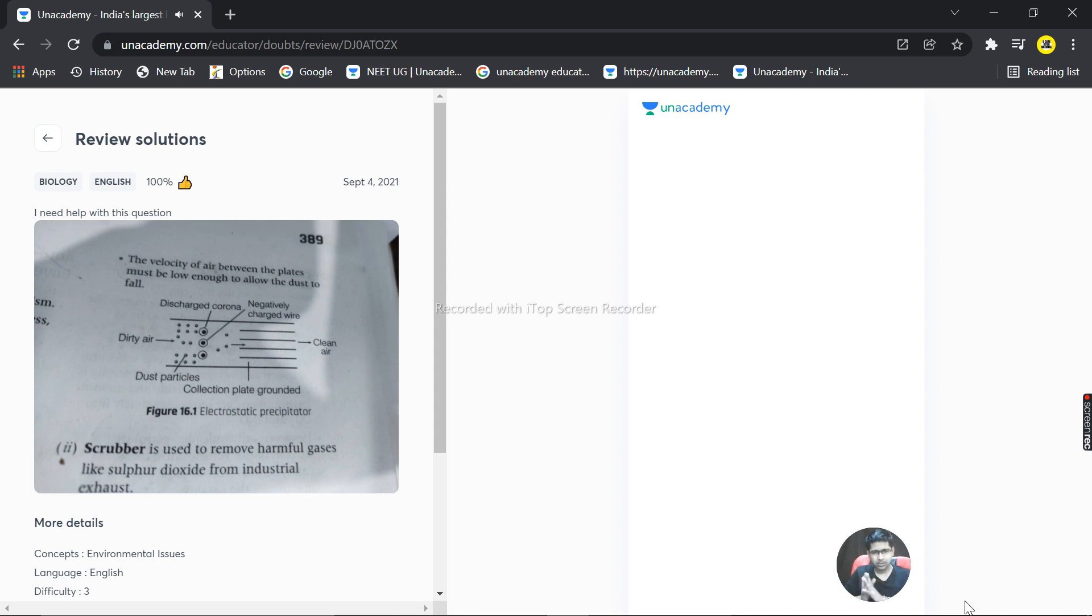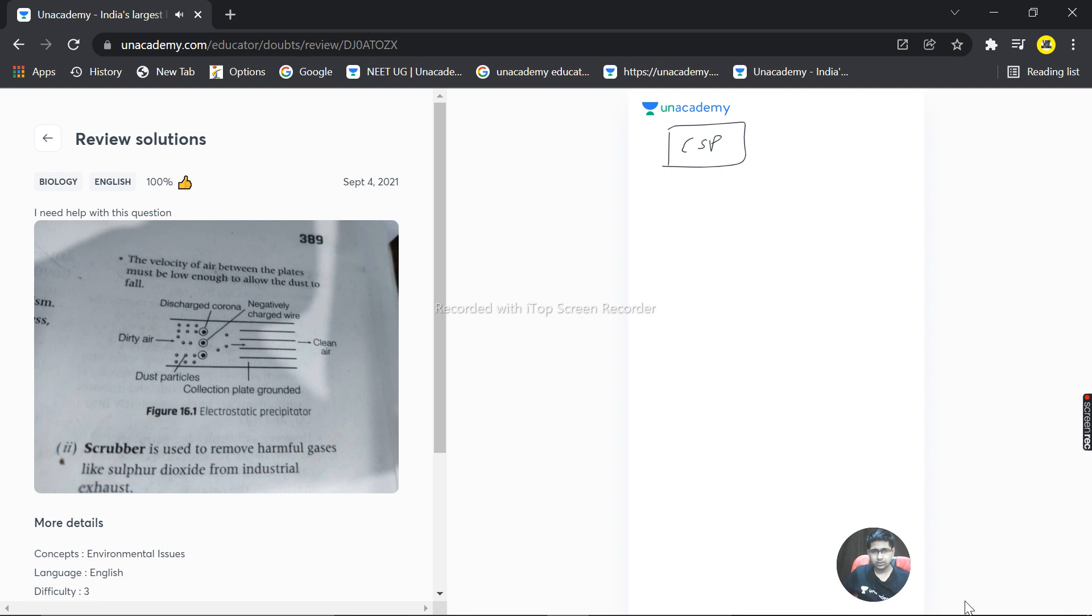Now our main topic will be the electrostatic precipitator. So what this electrostatic precipitator does is it takes the dust particles and we provide them with electrons.